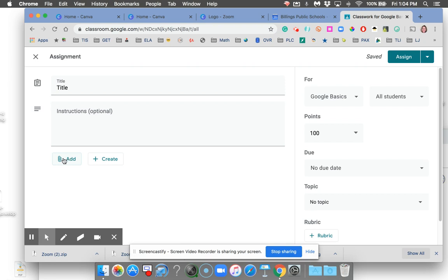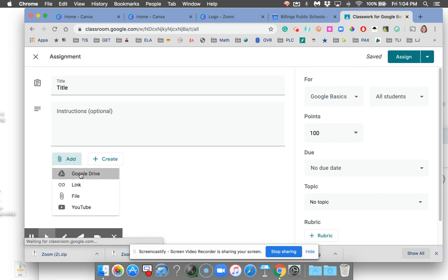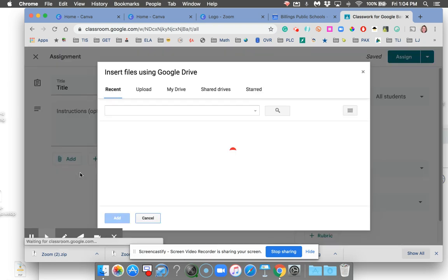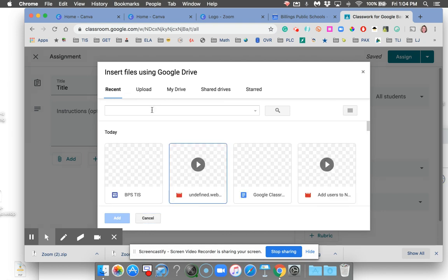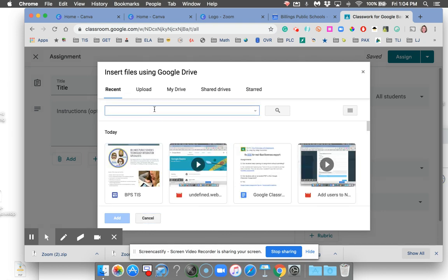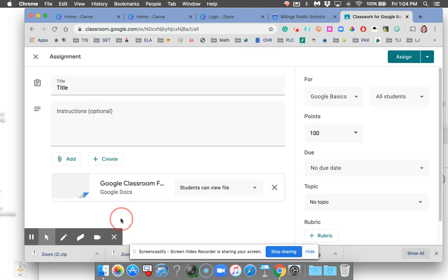If the template is already in your Google Drive, press Add. Go ahead and go to Recents or search for whatever you're looking for. I'm going to assume it's this Frequently Asked Questions.